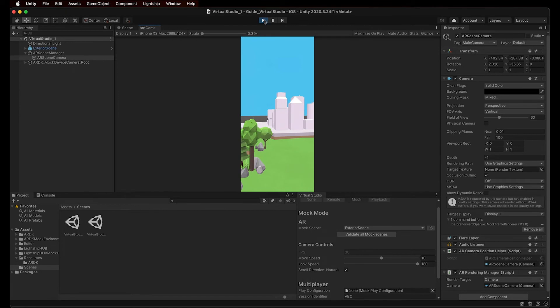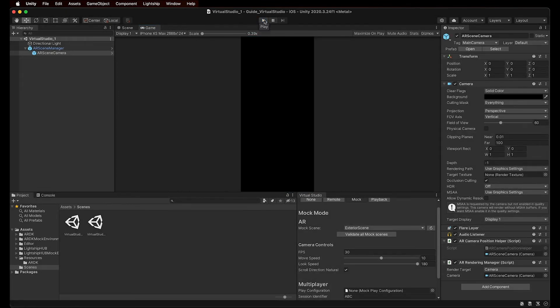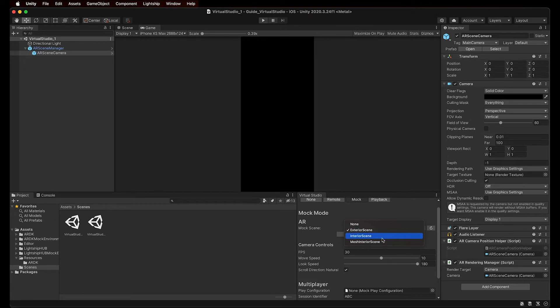Let's stop the Play Mode now by pressing the Play button again. As we've previously seen with Lightship Hub installed, the Mock Scene drop-down menu contains different options, such as Exterior Scene, Interior Scene, and Mesh Interior Scene. Let's go through them by selecting each one and pressing Play to get a feel of what they look like during Play Mode.